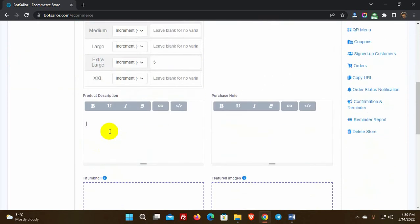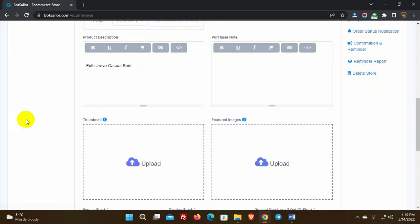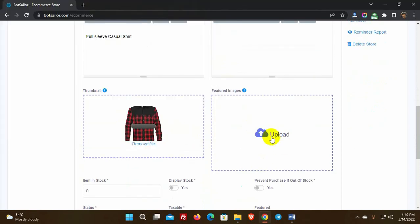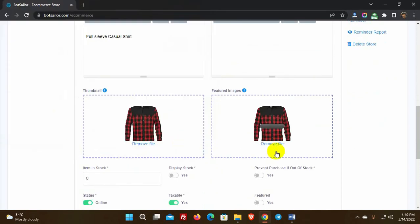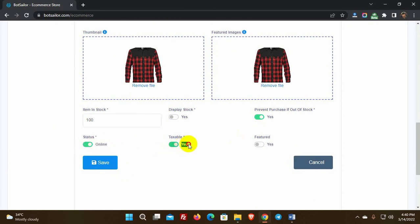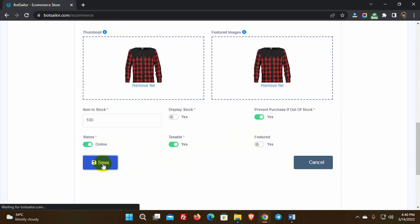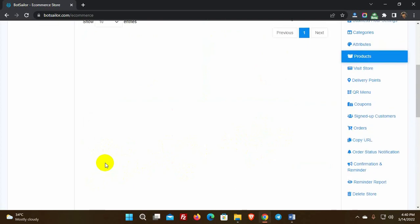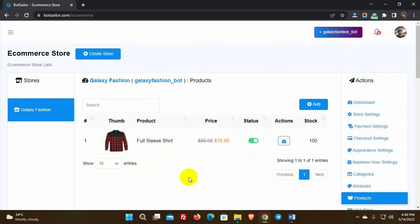Then we have product descriptions and purchase notes. Add the product thumbnail and featured image. Then we need to add the number of items in stock. We have options for displaying the stock and preventing purchase if the product is out of stock. We can change the status of the product, select if it's taxable, and make this product featured on the eCommerce store. Finally, click on the save button to add the product — we can add as many products as we want.